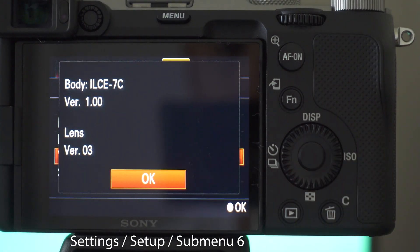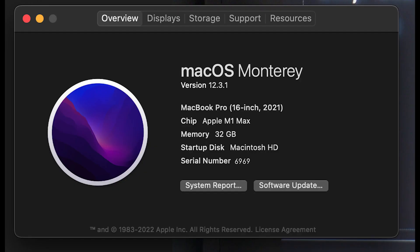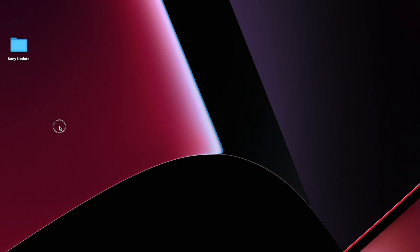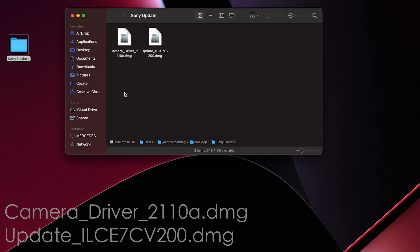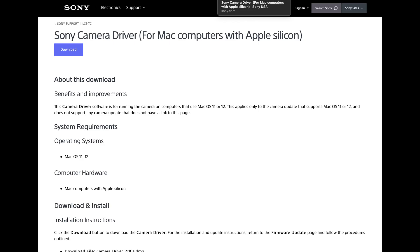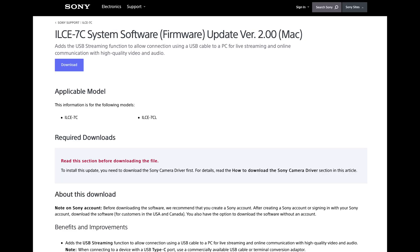For this example I am running Mac OS Monterey version 12.3.1. To begin we need two key pieces of software. One is the camera driver, one is the update itself. Both are free from Sony's website. If you need the links they are in the description of this video.